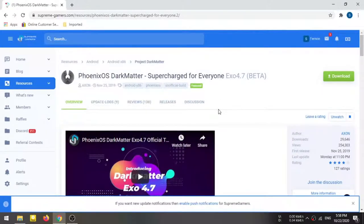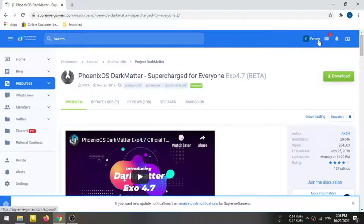If you want to click the download button, click the link in the description. If you want the link of the ISO file, I will put the download link in the description below. You can go for direct download.